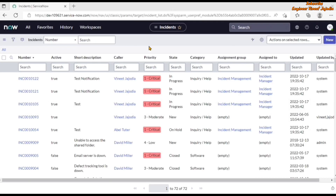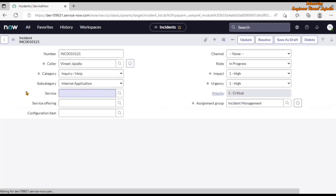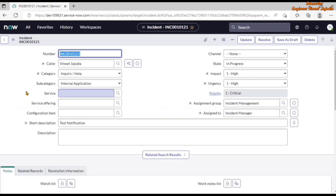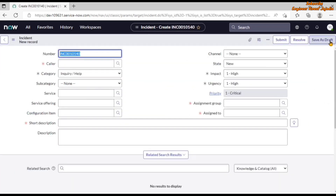As you can see on the screen, this is a list of incidents. If we open one of the incidents or create a new incident, the incident form will load. Before the form is loaded, the OnLoad Client Script will execute. Let's click on one incident — before the form is presented to us the OnLoad client scripts execute. Similarly, if we click the new button, during that loading time the OnLoad client script executes.